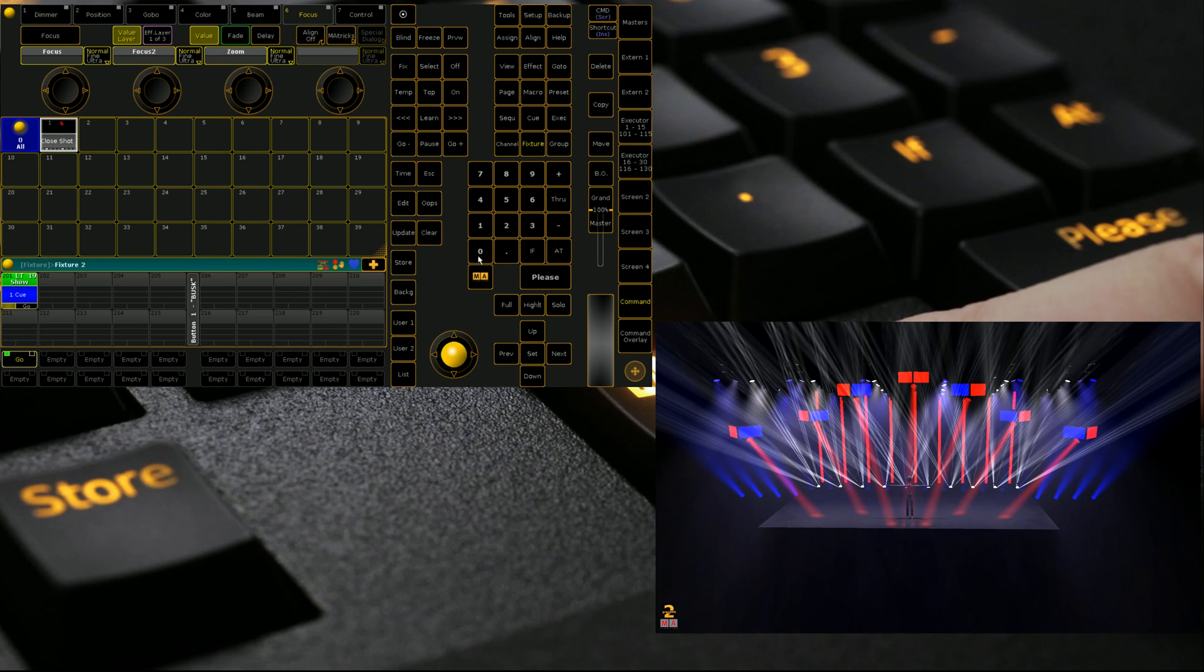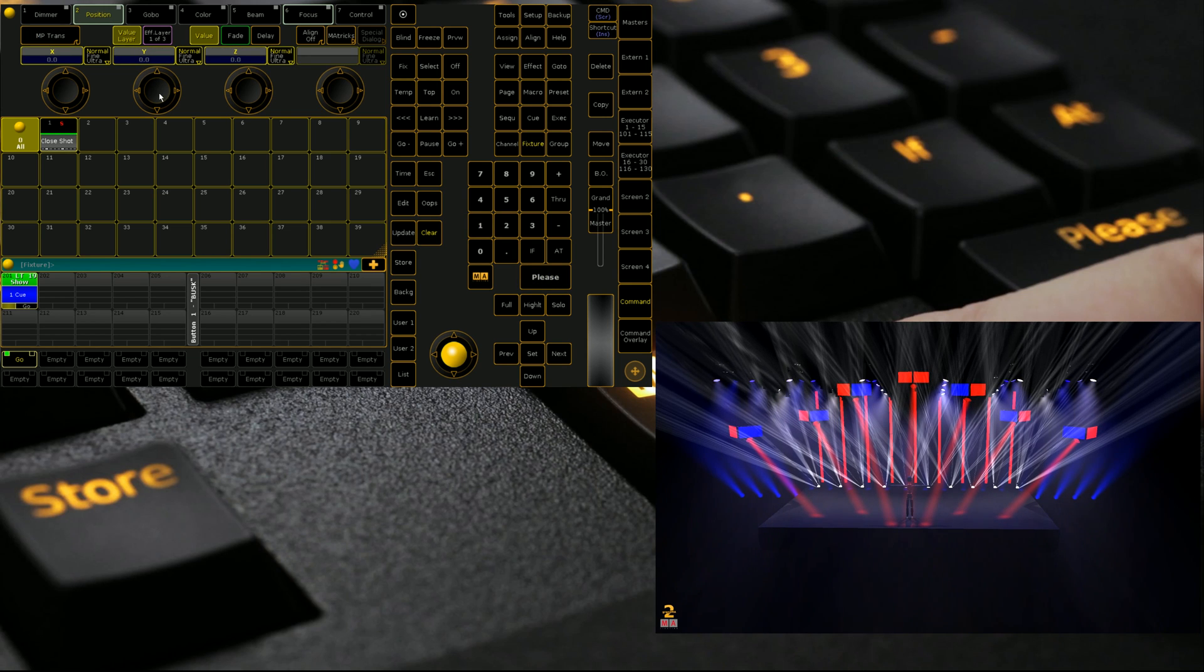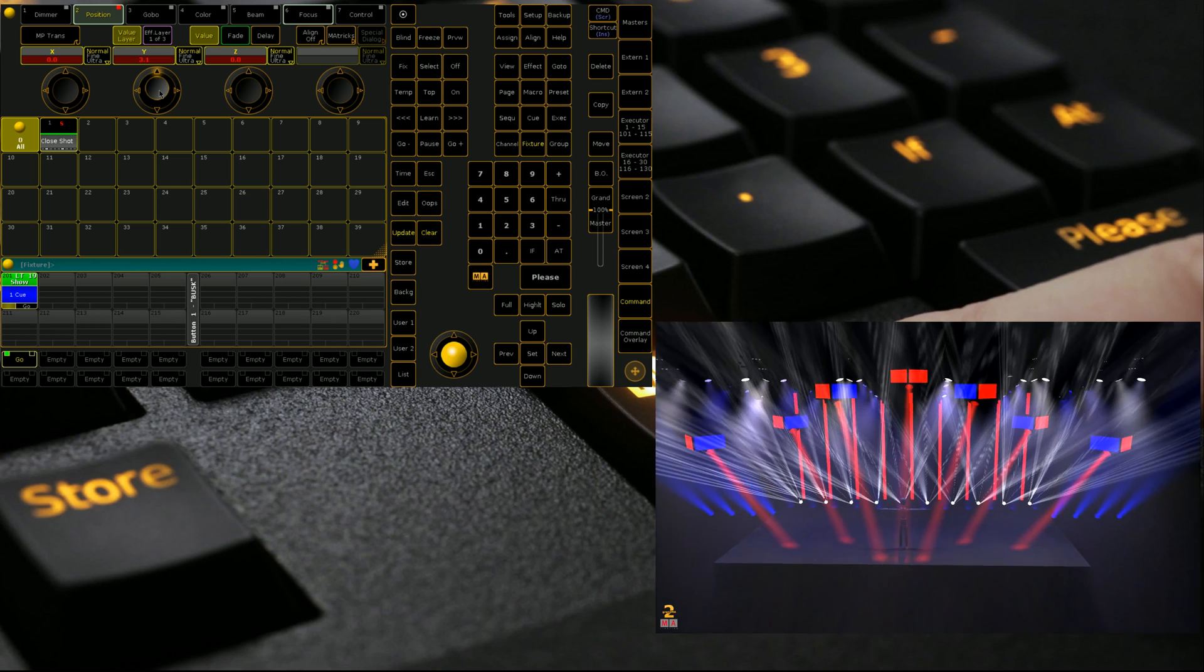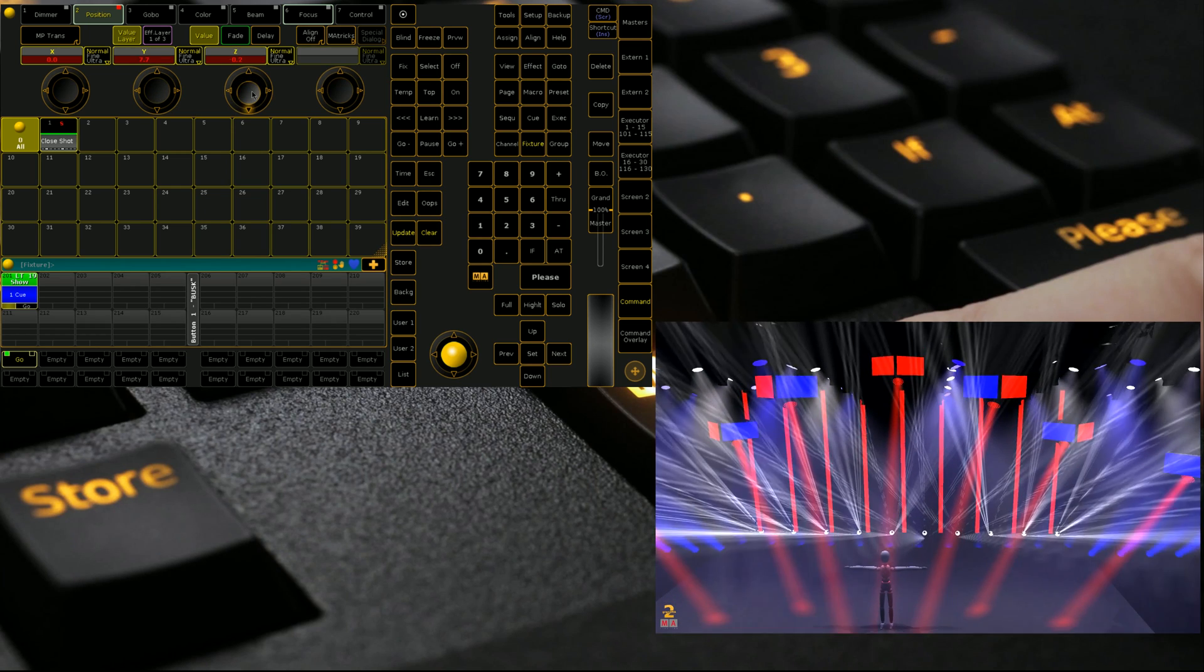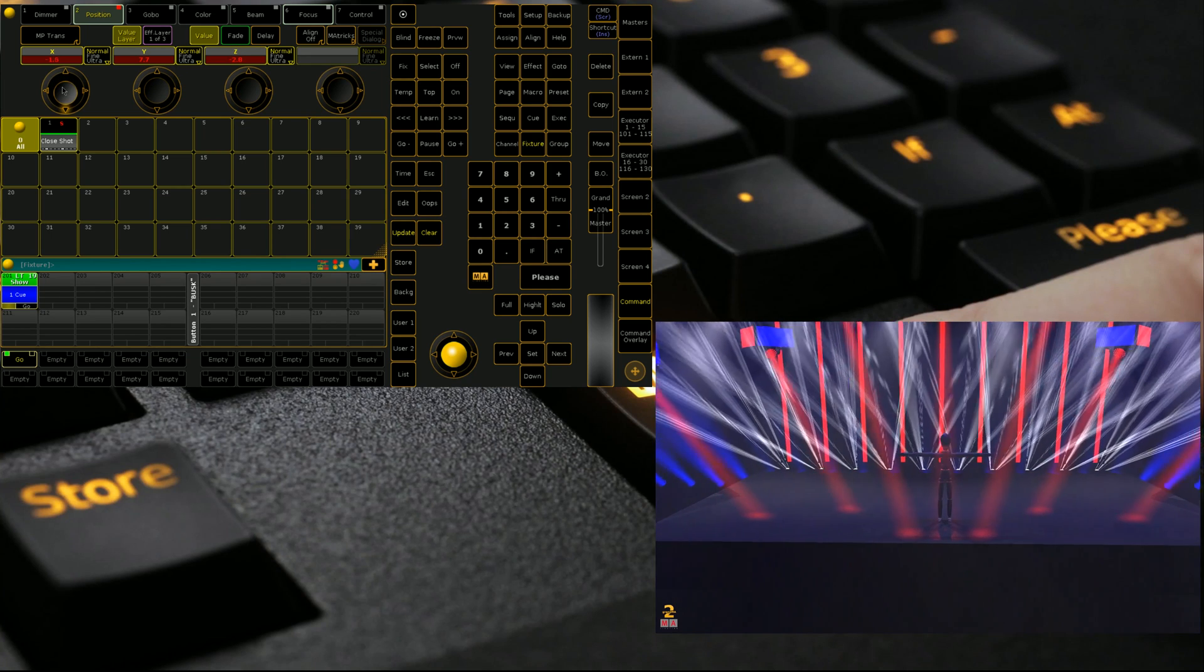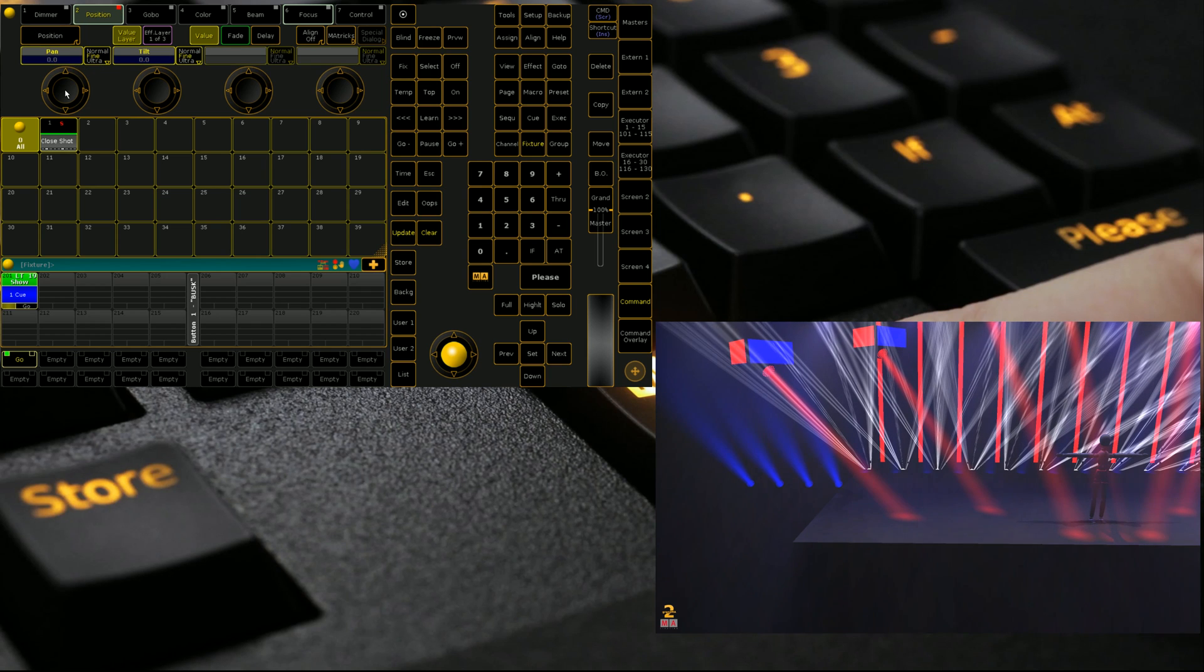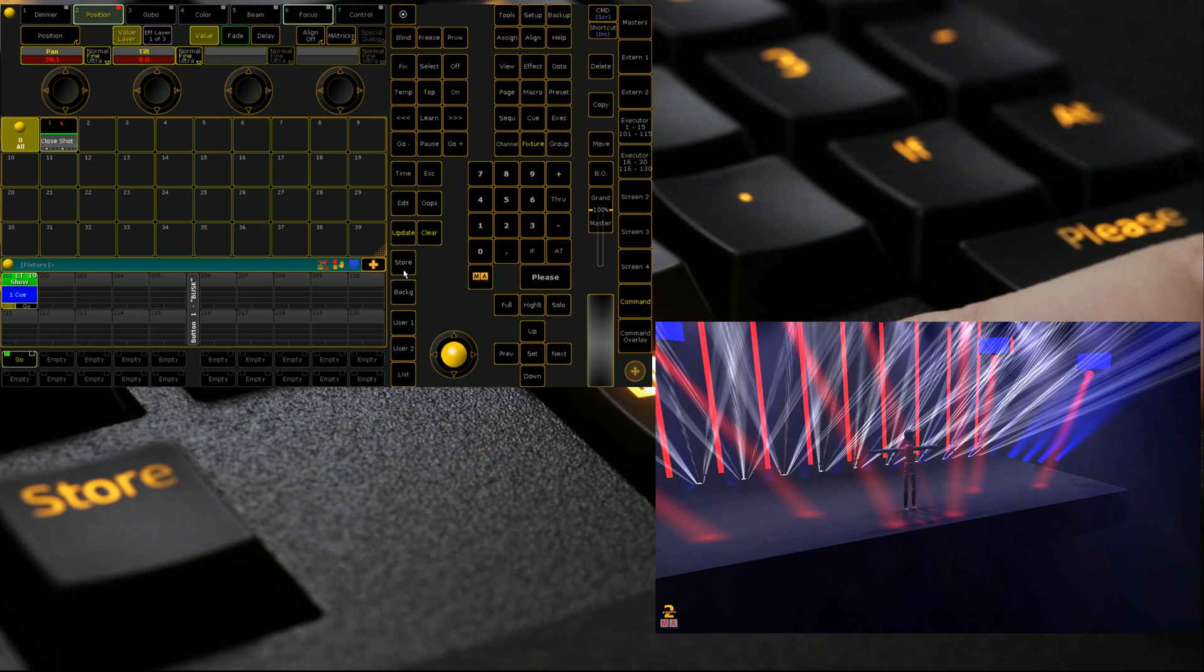And then we can pull back or we can clear out. So if we clear out it goes back to its home position. We can reselect the fixture again, we can then mess with the X and Y a bit. So we'll bring in a bit more on the Y axis, down on the X, we'll come across a little to the left.